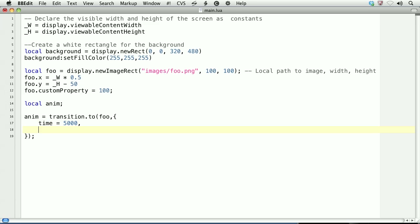The rest of the properties are the properties of the object that you wish to effect. If we wanted to effect the Y of the foo object, we would do Y equals, and then set it to the value we want it to go to. So Y 50, X scale 2, Y scale 2.